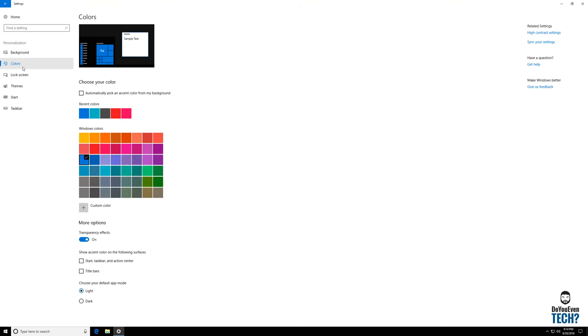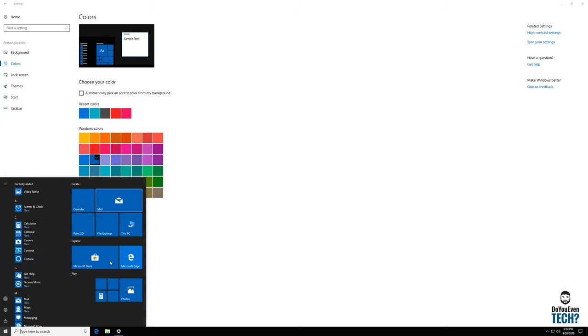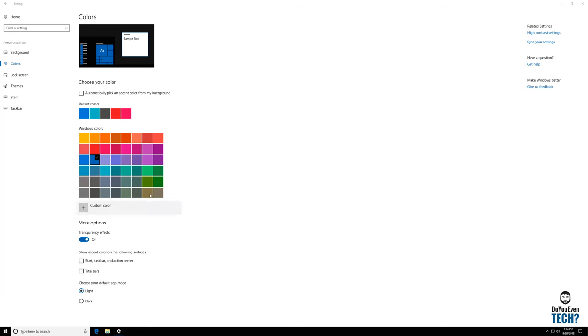If you go to colors here, this lets you choose what you want your accent color to be. That's the color that shows up here behind these icons and a few other places in the Windows operating system.